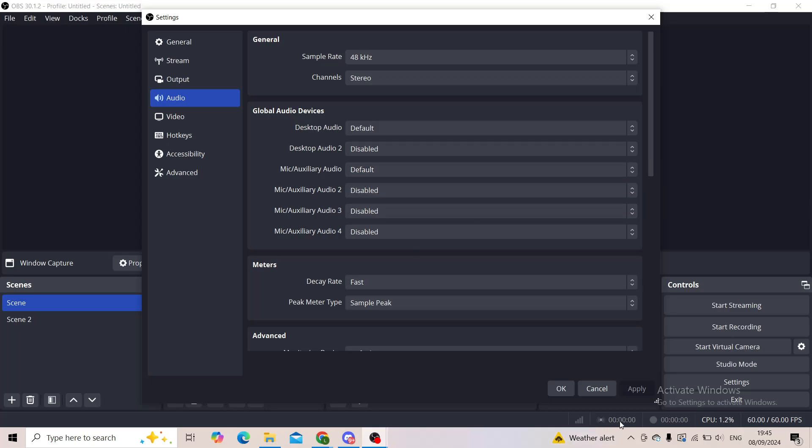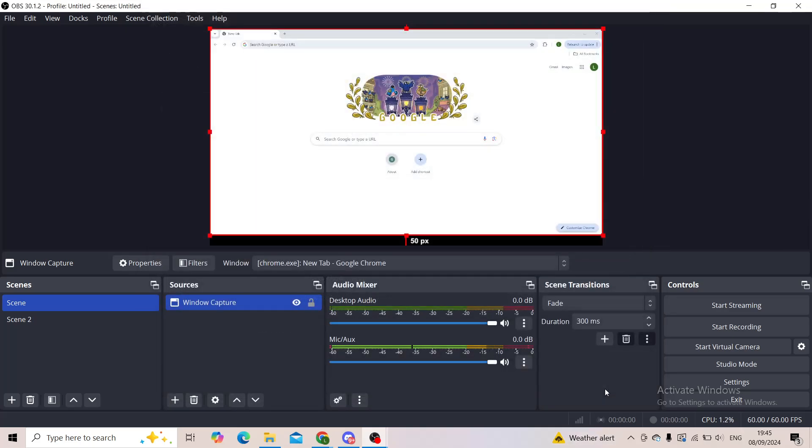Now when you click on apply and your microphone is selected, you should see your voice right here on this meter that says mic slash aux. You should see when you're talking into your microphone that these lines are moving up and down.